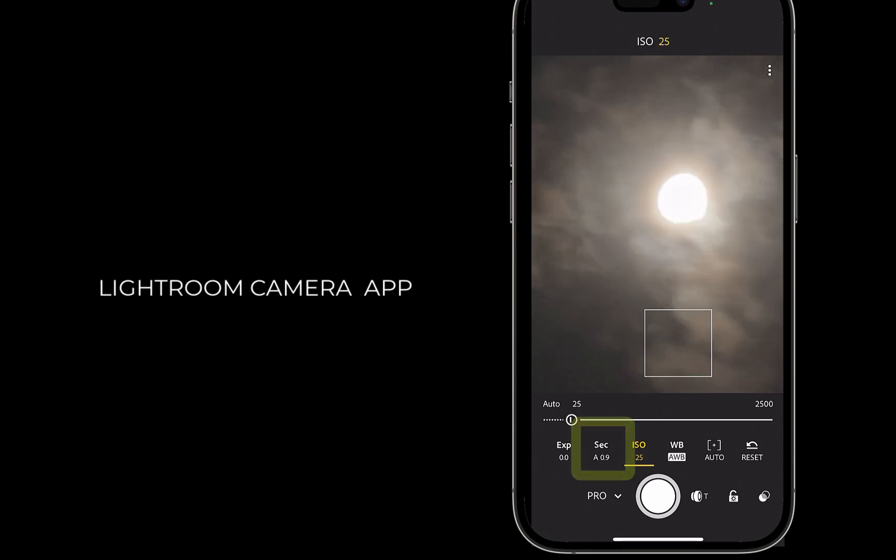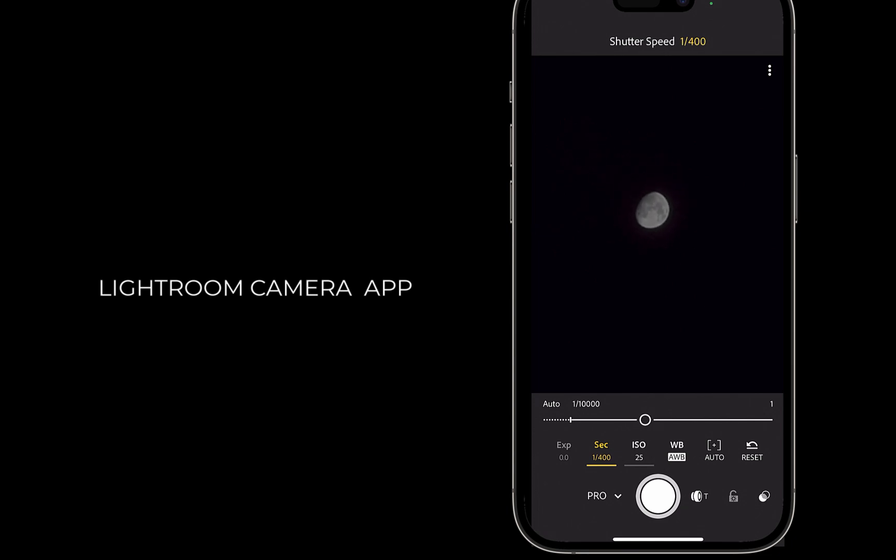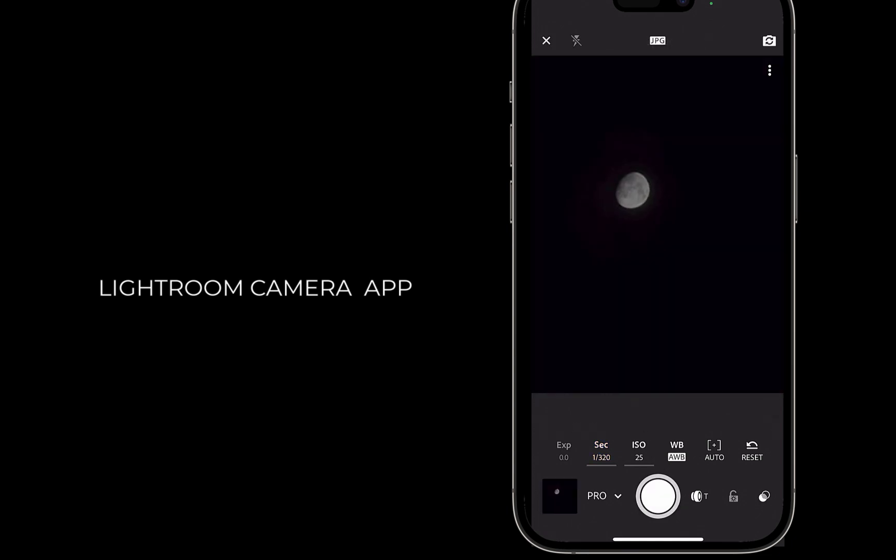Next, I'll increase the shutter speed until it gives a correct exposure, where the details of the moon are clearly visible. I'll take the shot. So as you can see, with a manual camera app, you can get a better result.